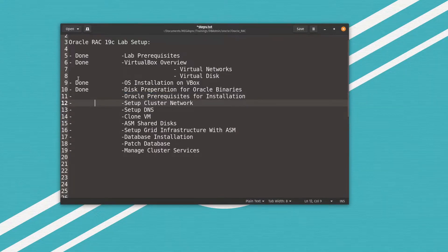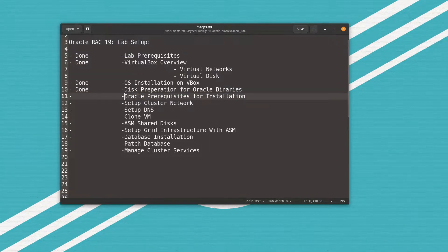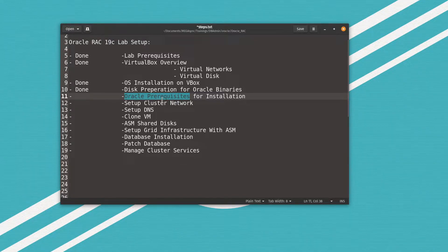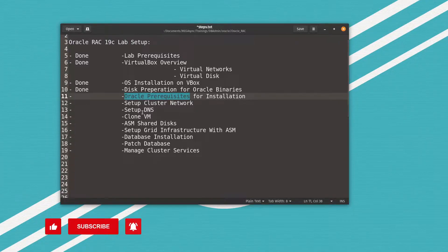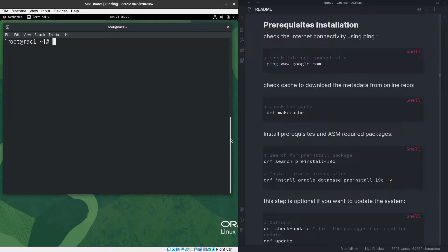Hi everyone, welcome to the video part number five of Oracle Real Application Cluster 19c lab setup. Let's look at what we have done so far in our plan. We have completed the first four main tasks, and right now we need to install and prepare our operating system, which is Oracle Linux 8.5, with the prerequisites needed to install Oracle Grid Infrastructure and Oracle Cluster Database.